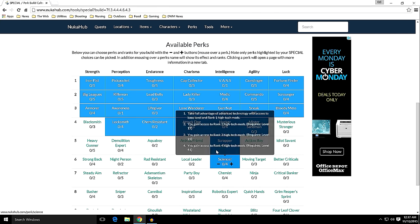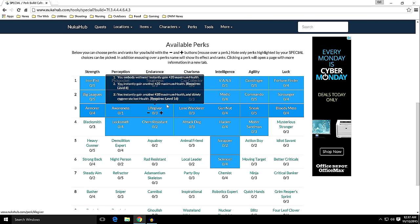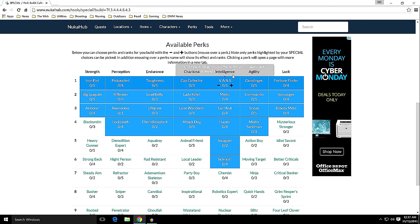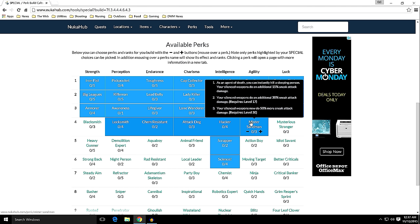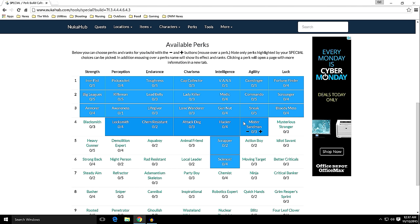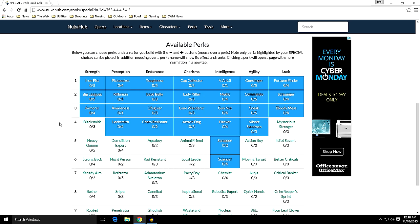Agility: Gunslinger, Commando, Sneak, and Mr. Sandman. I'm not really interested in Mr. Sandman, but it will be helpful as it's only one away from Action Boy, and the extra agility will help in bullet time. Luck: Fortune Finder, Scrounger, and Bloody Mess. When you look at what is just outside of my range, if I change things around a little bit, one or two up or down...